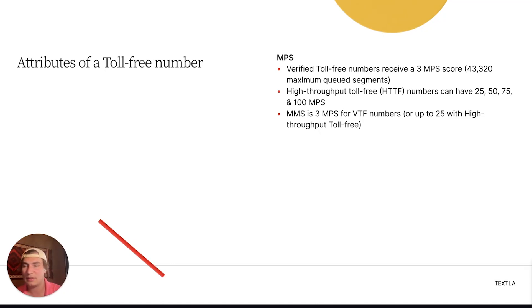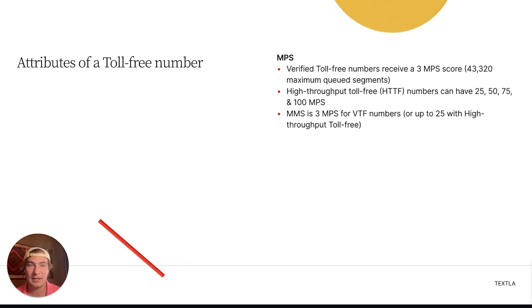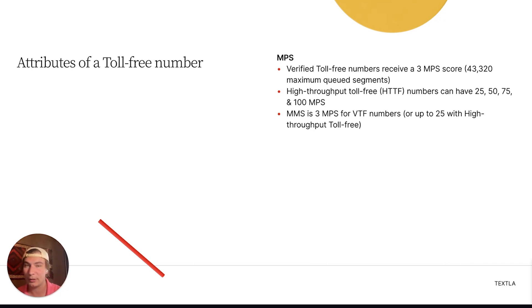MMS on verified toll-free numbers is at 3 MPS — compared to local numbers which are capped at 1 MPS regardless of verification. With a high-throughput toll-free number, MMS can go up to 25 MPS. So if you're sending a large amount of MMS or files, toll-free is definitely the way to go.